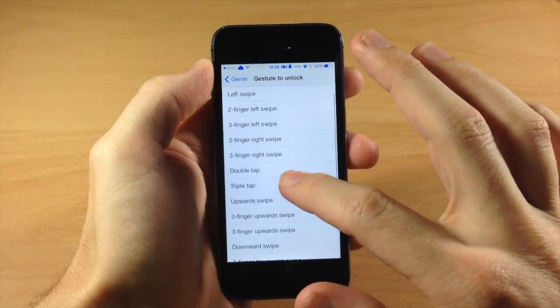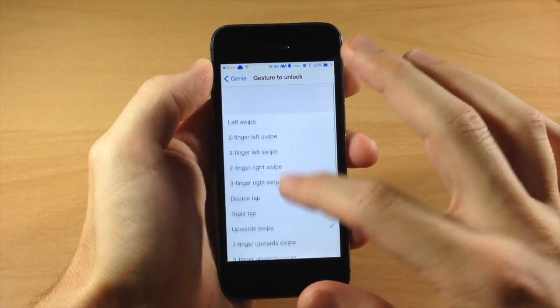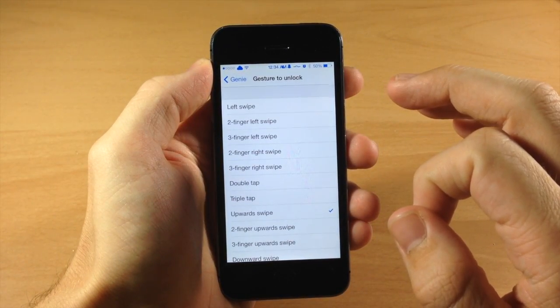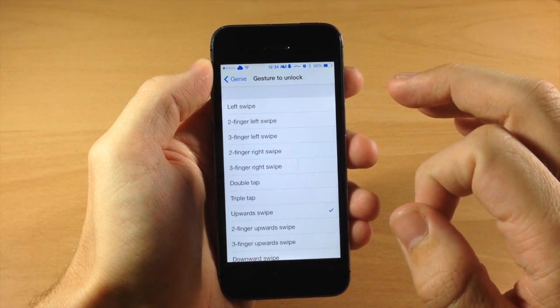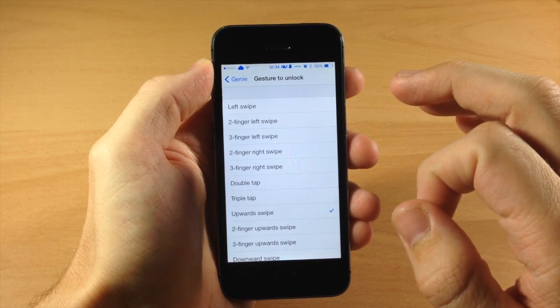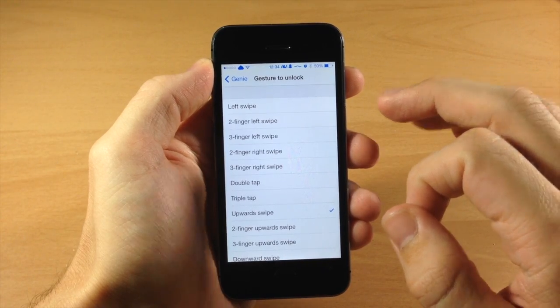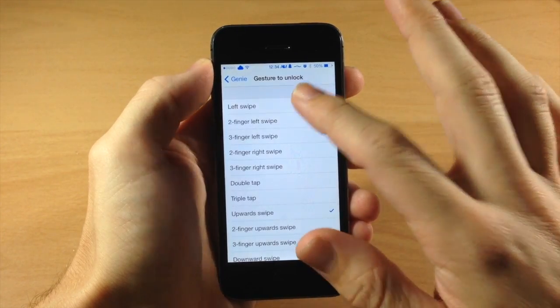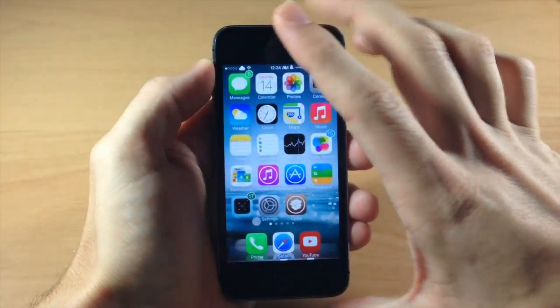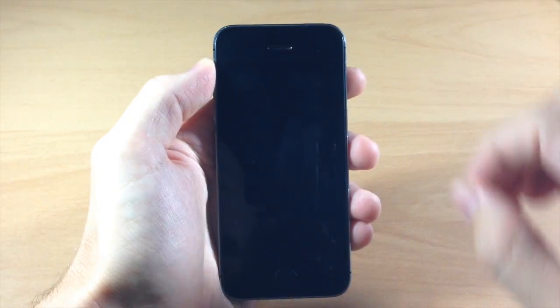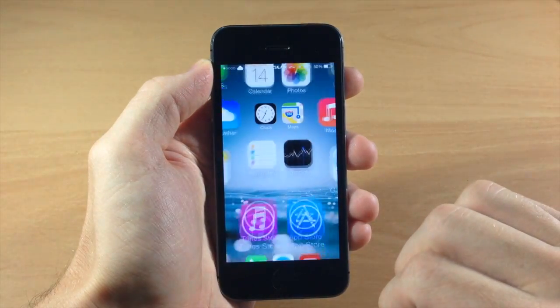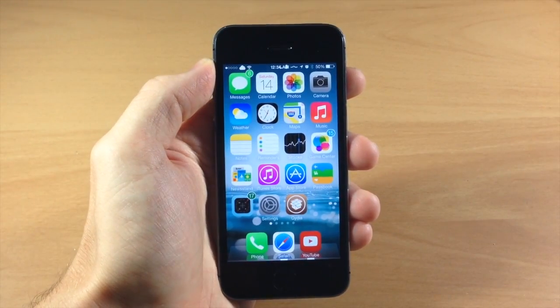So there's a ton of different gestures that you can select and I think this is a pretty sweet little tweak. Let me know what you guys think about this tweak in the comments below, and if you enjoyed this video please hit that like button. If you want to see more of my videos then go ahead and subscribe. Alright guys, until next time. Peace.